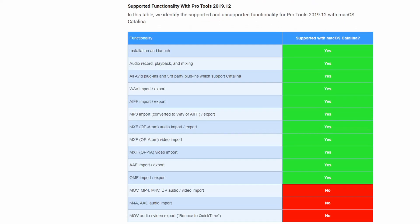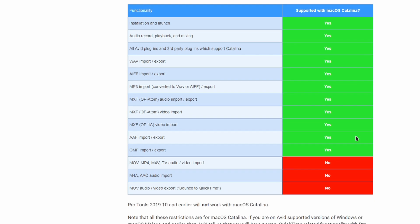But if we scroll down, I found this really interesting within this new operating system. All of this is supported and this is what's not supported. So what's that? MOV, MP4, M4V, DV audio and video import. M4A, AAC audio import. MOV audio, video export and bounce to QuickTime isn't supported with this version of OS X.